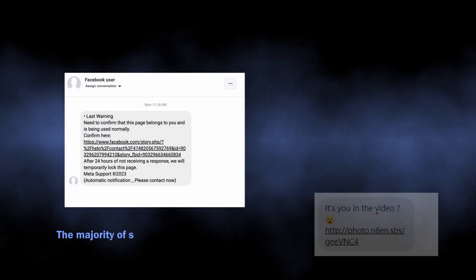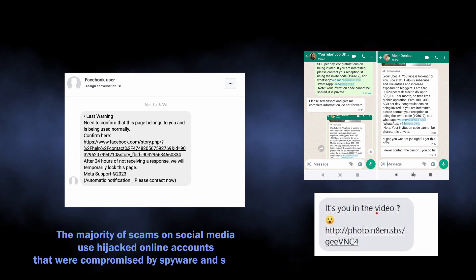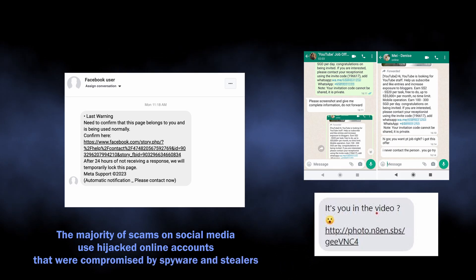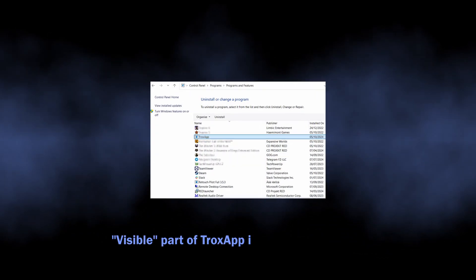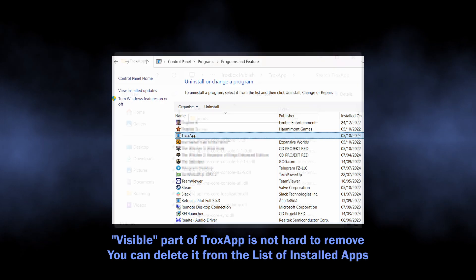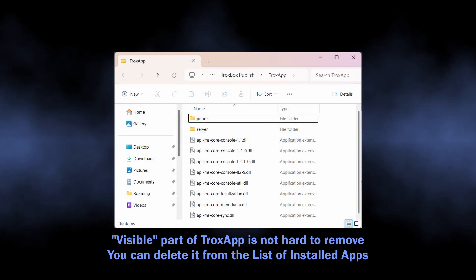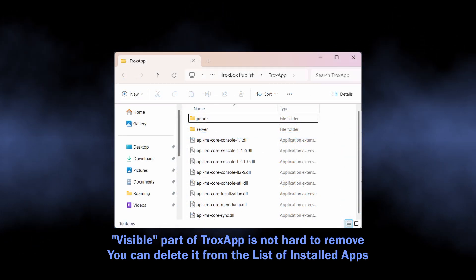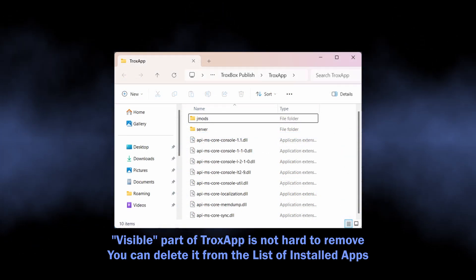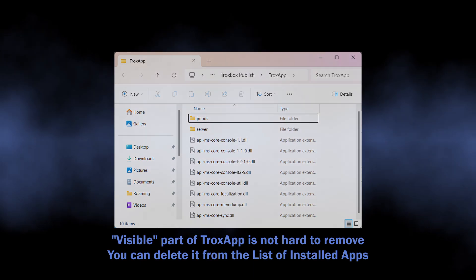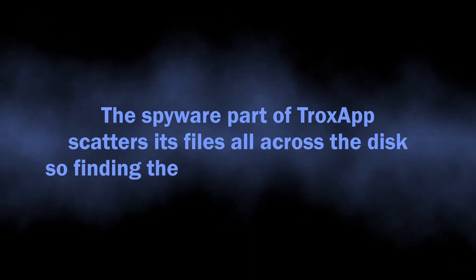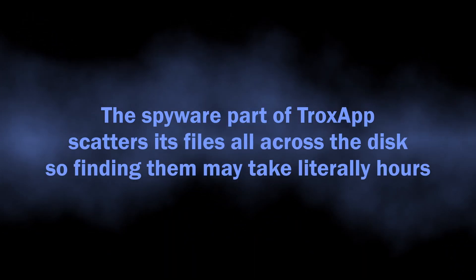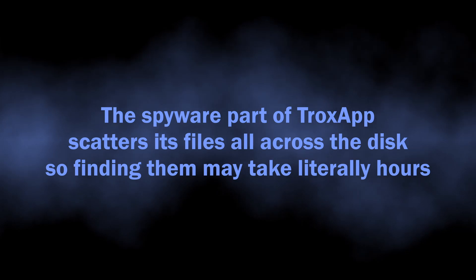Well, with that being said, let's discuss how to remove TroxApp from the system. The adware side of the app is not really hard to get rid of - it puts its files in the eponymous directory and won't stop you when you try removing it, especially in safe mode. However, the spyware module does its best at hiding, so manual removal is complicated to say the least.